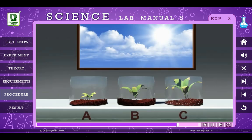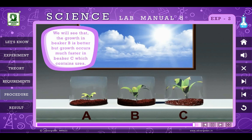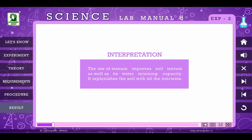Observation: We see that the growth in beaker B is better, but growth occurs much faster in beaker C, which contains urea. From this we interpret that the use of manure improves soil texture as well as its water retaining capacity, and it replenishes the soil with all the nutrients.